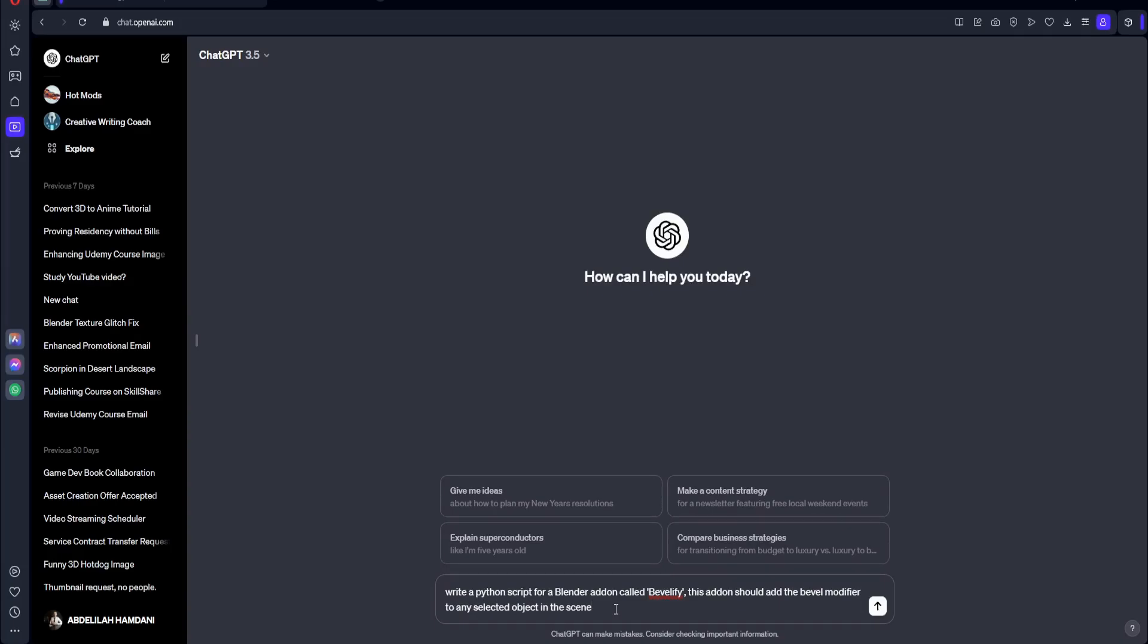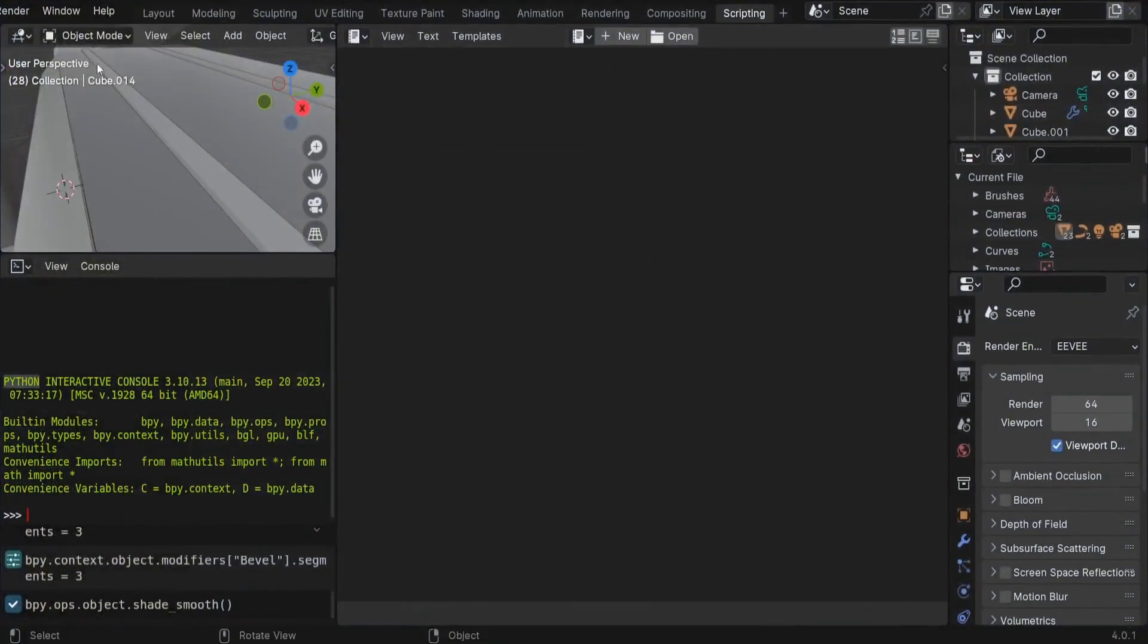So next, we can tell ChatGPT to make this add-on in the form of a button. So let's do that. So this add-on will have a button called Let's Bevel. So now we need to specify where we should put this button in the viewport.